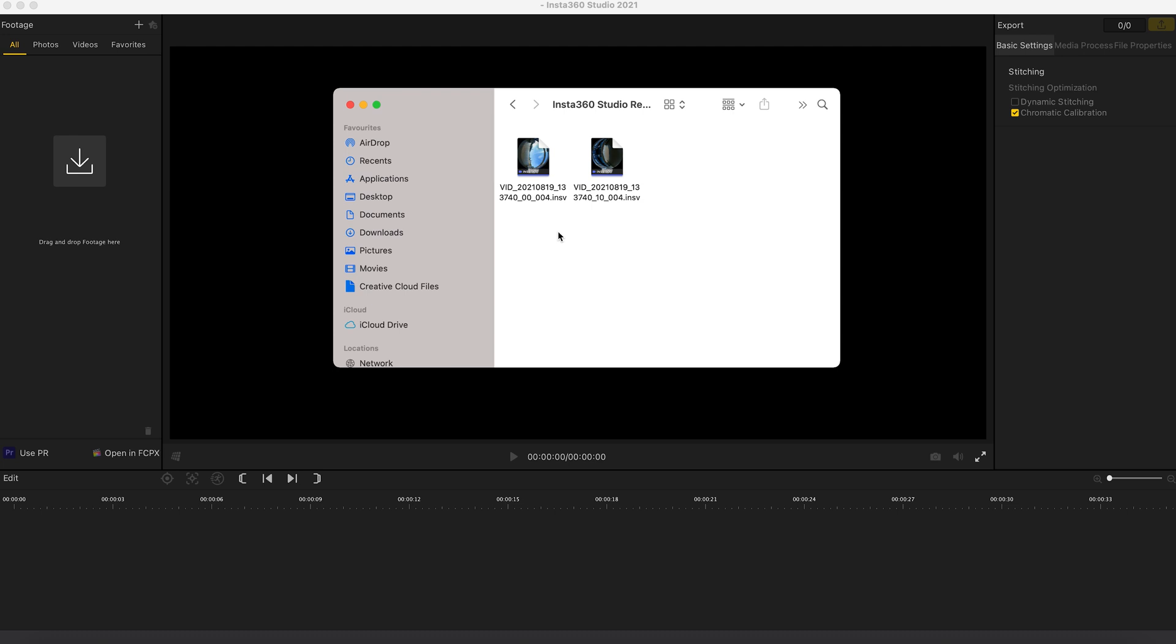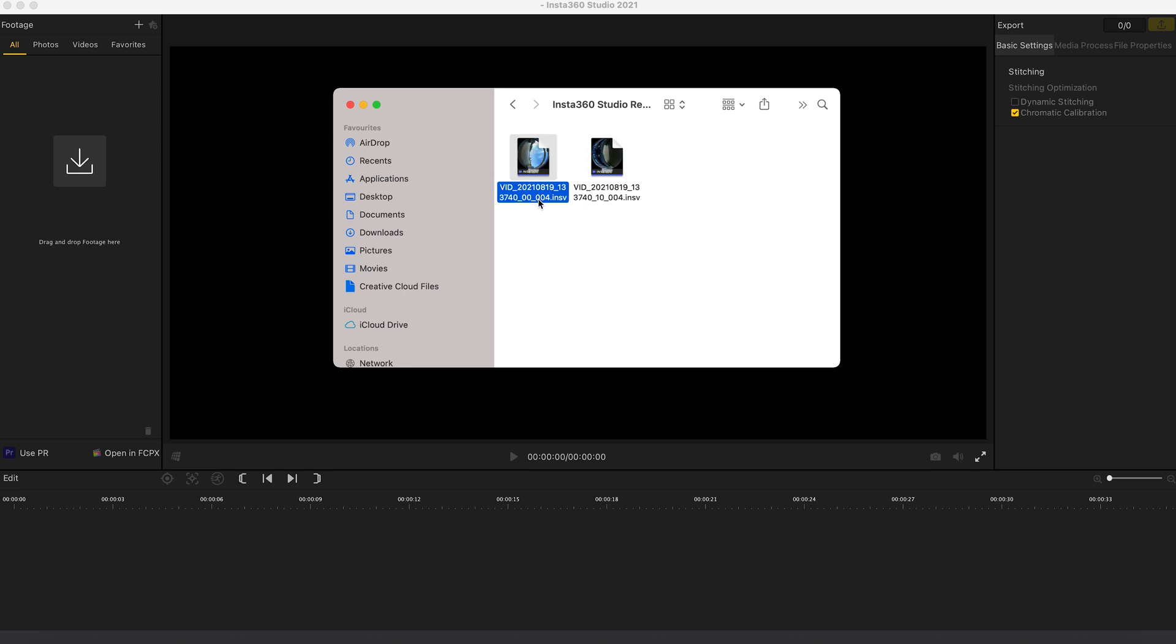So here are the RAW files from the Insta360 ONE X2 and there are two INSV files per 5.7K 360 video, one for the front lens and one for the back lens. If you do see file names that are similar, don't delete any of the files because you need both of them and don't rename them because you will struggle to import it into Insta360 Studio.